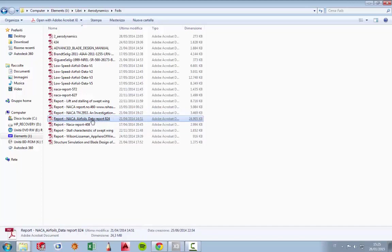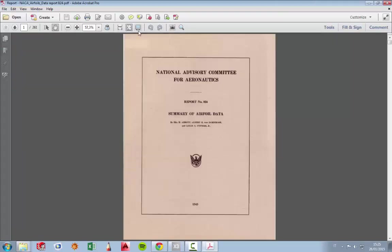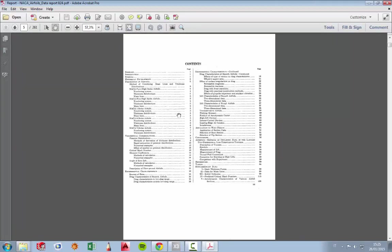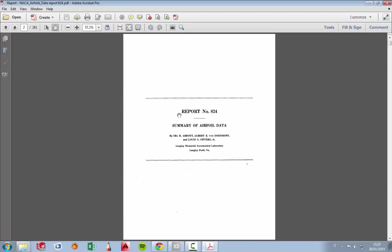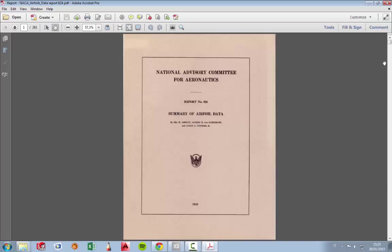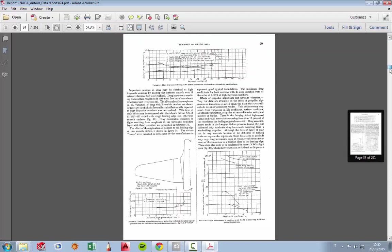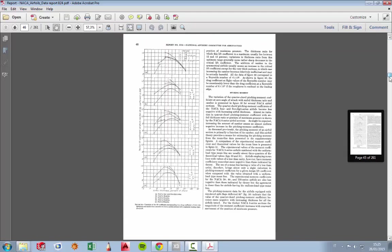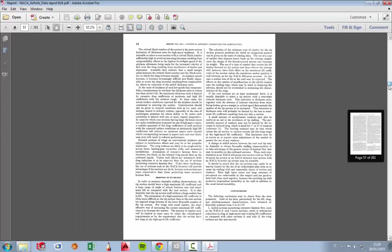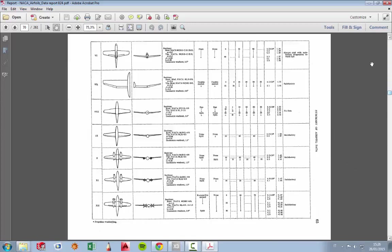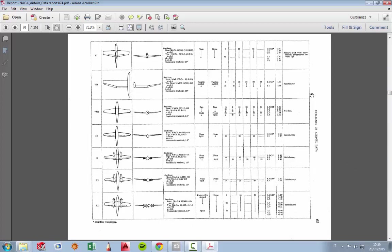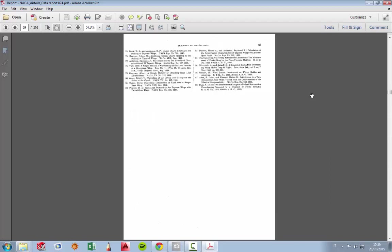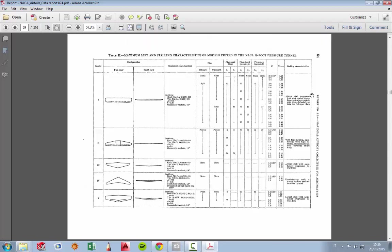824, where you can find a summary of airfoil data. There are a lot of reports with this information, but you don't need to download everyone. You just look for what you need and then download it, study, and choose what information you might apply.